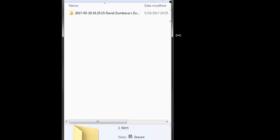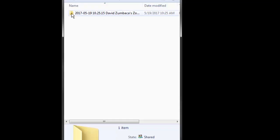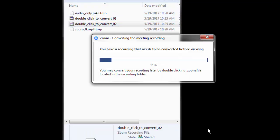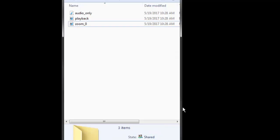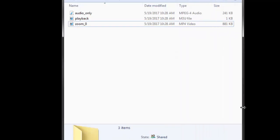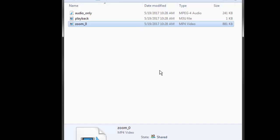Next, locate the folder on your computer containing the new Zoom recording. Open the folder inside and double-click on any file to begin the conversion process. When the conversion process is complete, view your recording by opening the file named Zoom underscore zero. It should also have the .mp4 video extension.